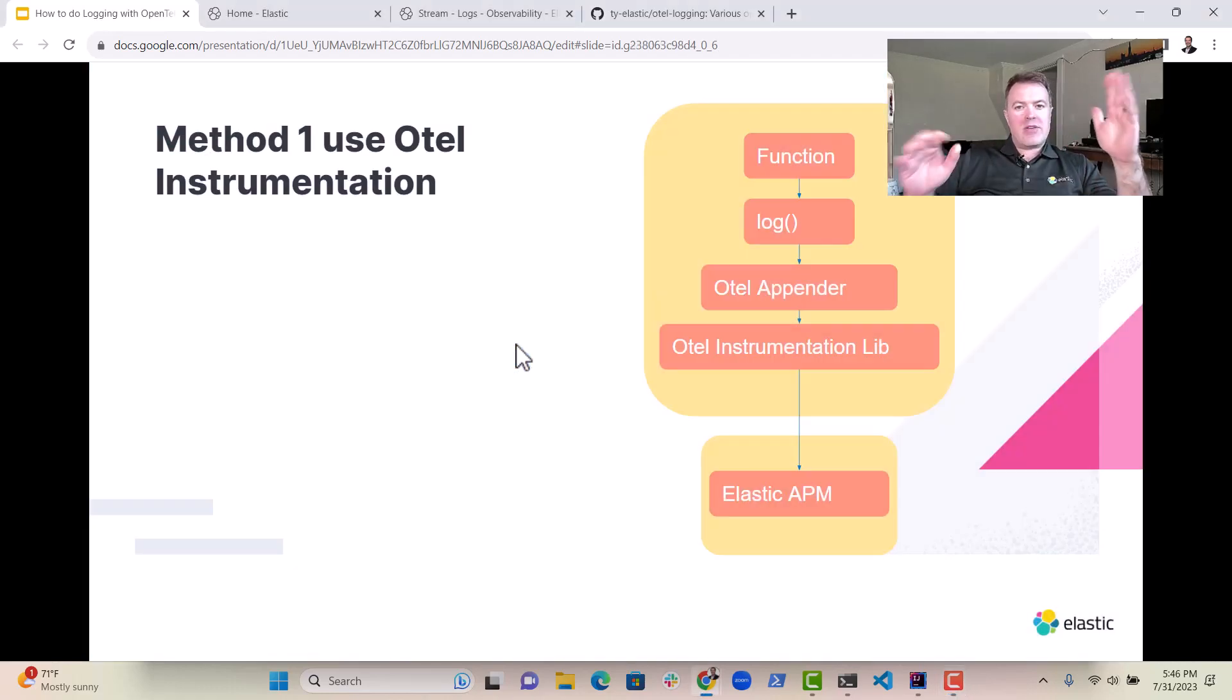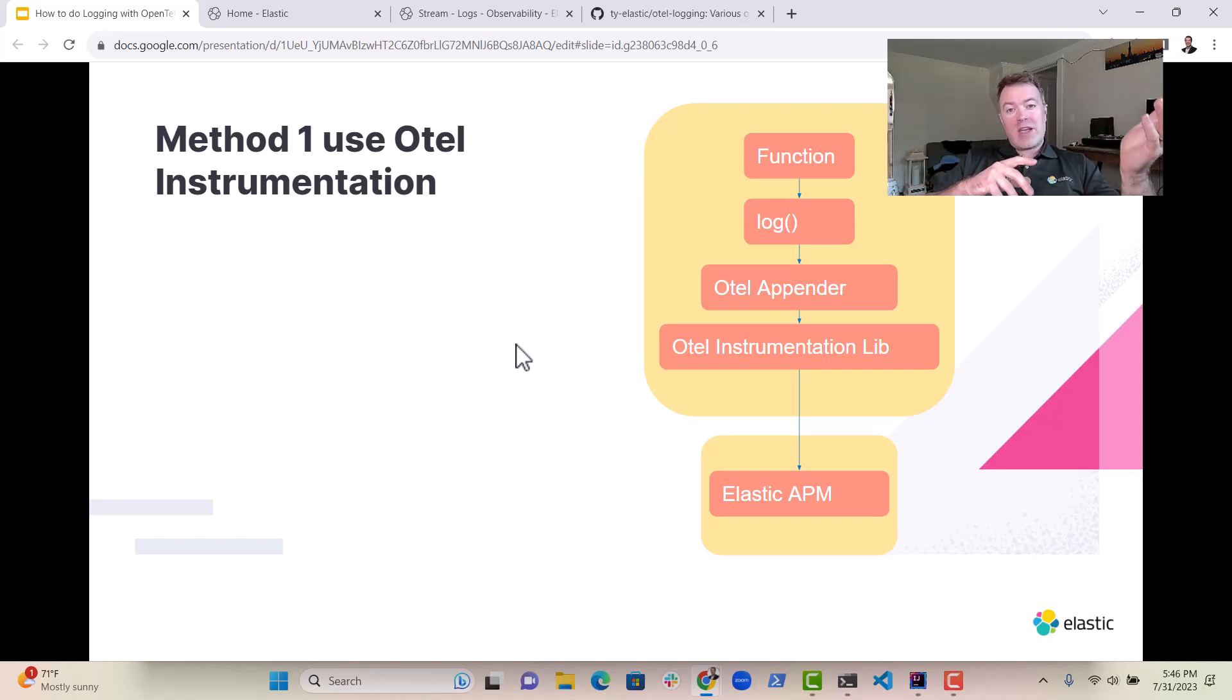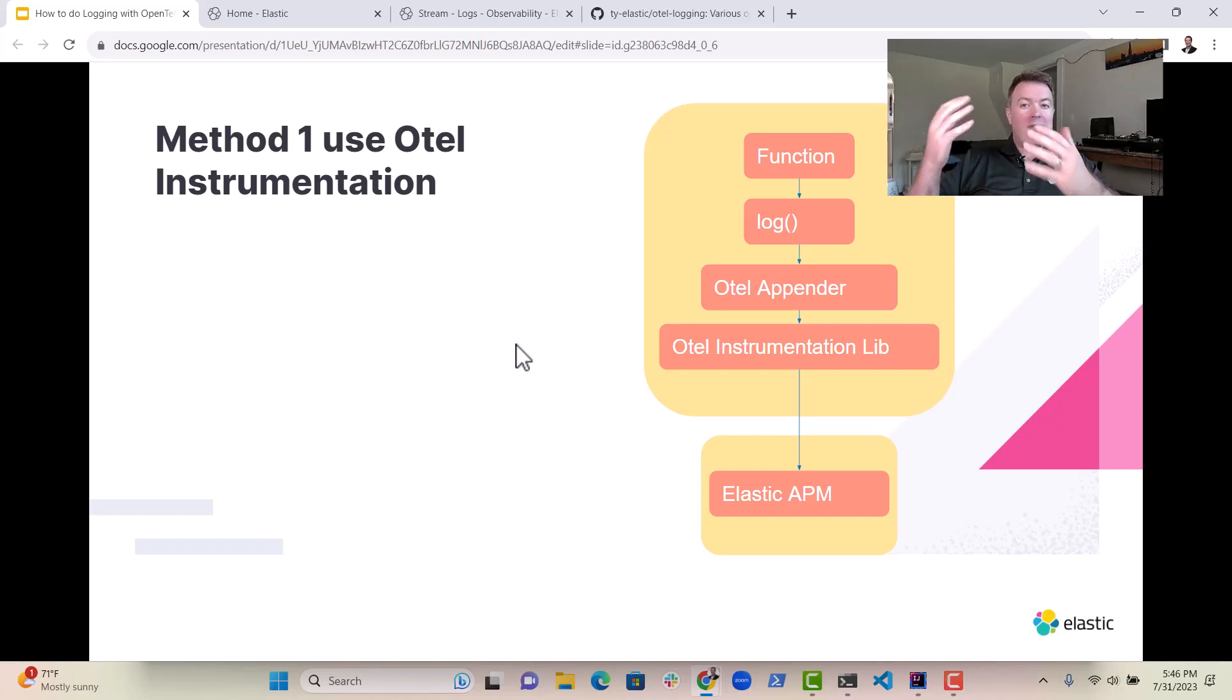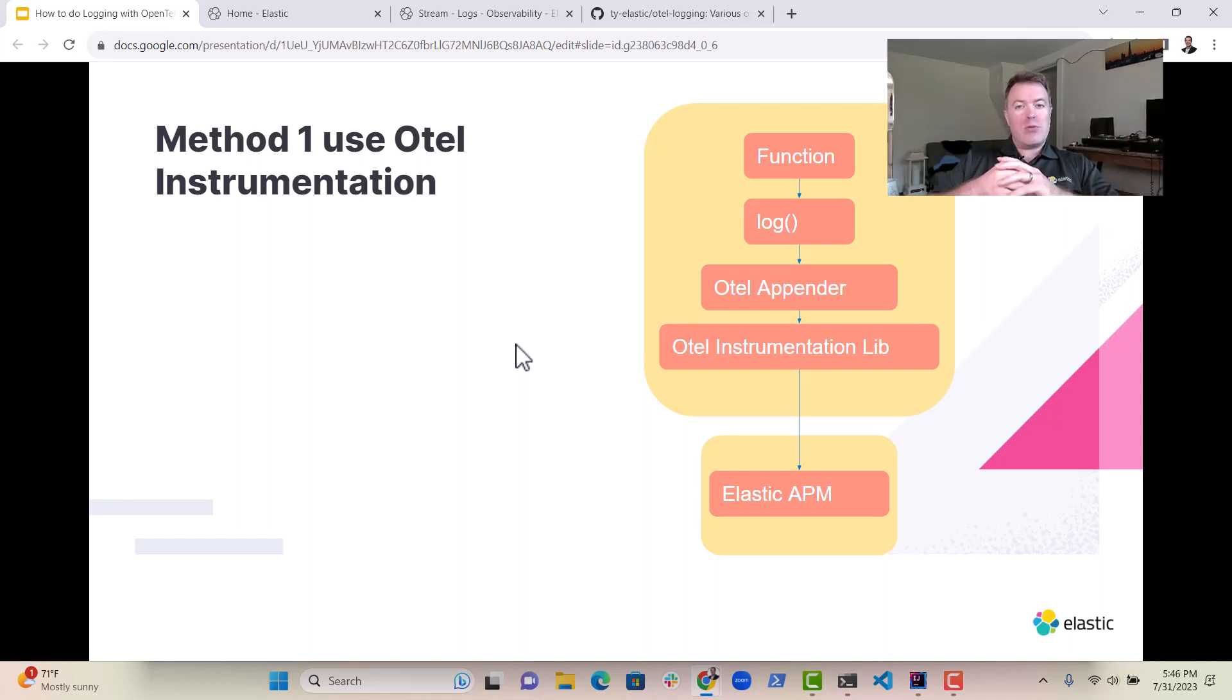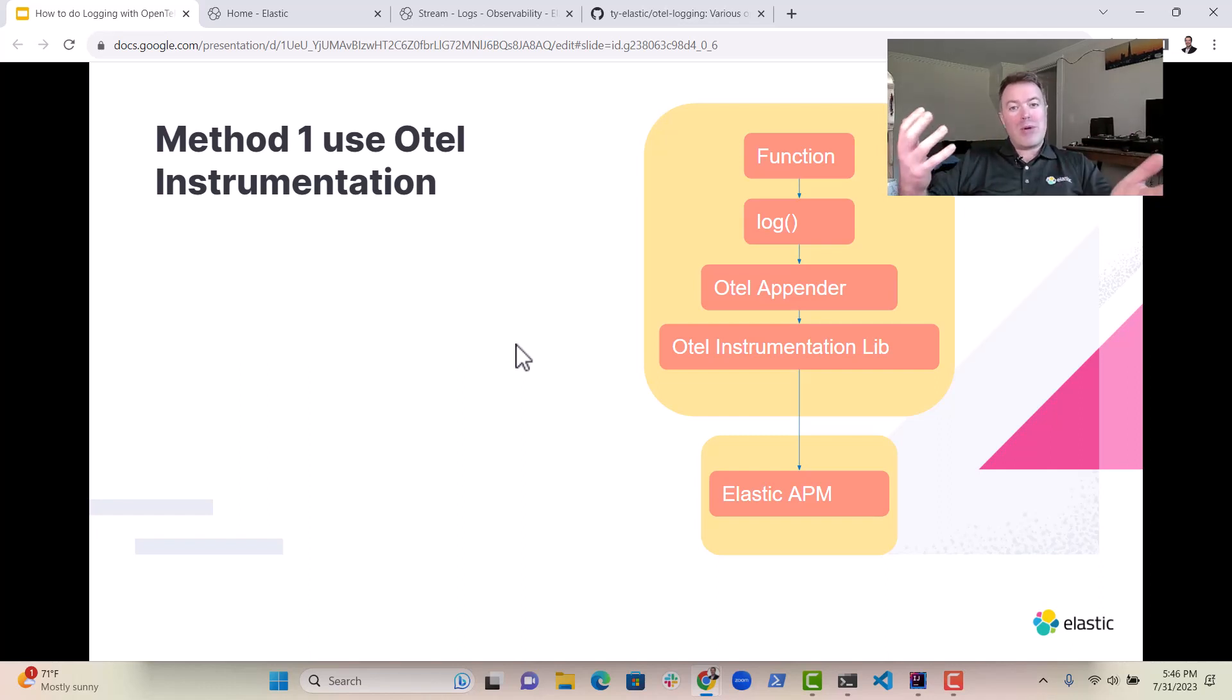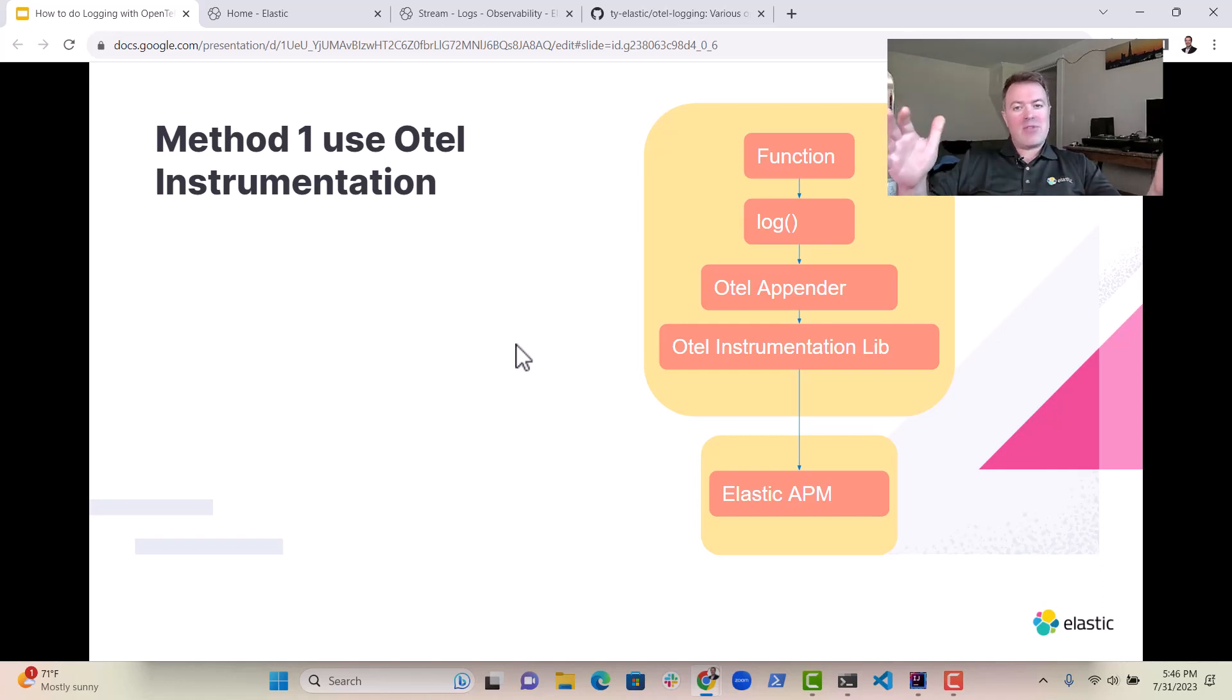The first method is pretty easy. Use OTL instrumentation. You can use a Java agent or you can set it up manually. If you set it up manually, you have the option to only send logs if you want to. You don't have to send traces and metrics. For example, if you were worried about the performance penalty of that and you just wanted to send logs over, absolutely no problem, you can do that.